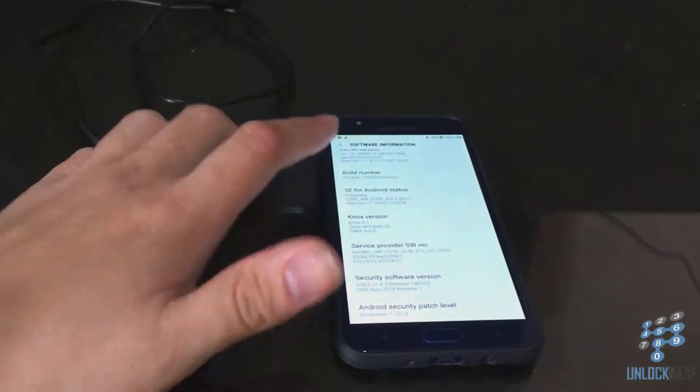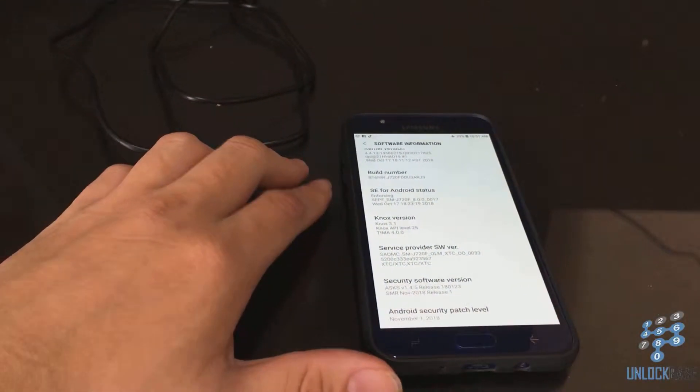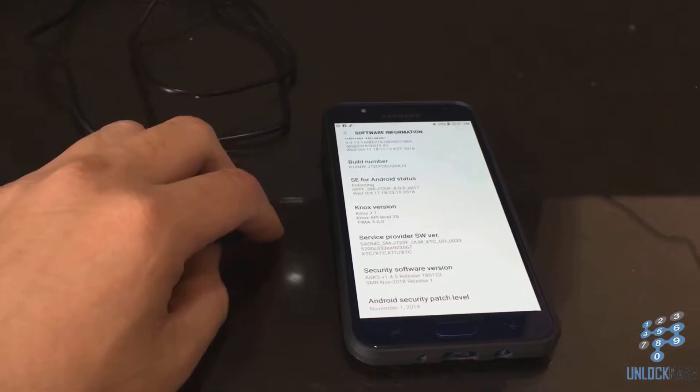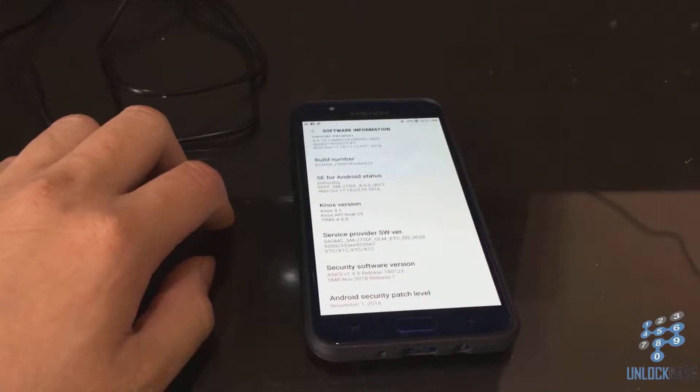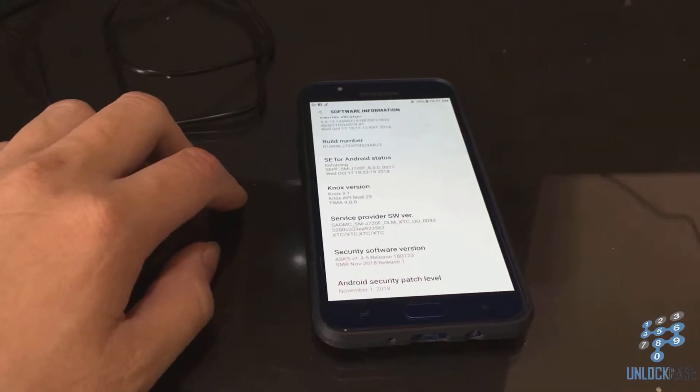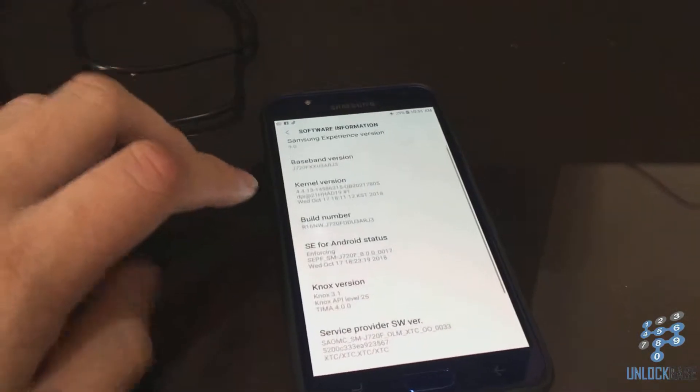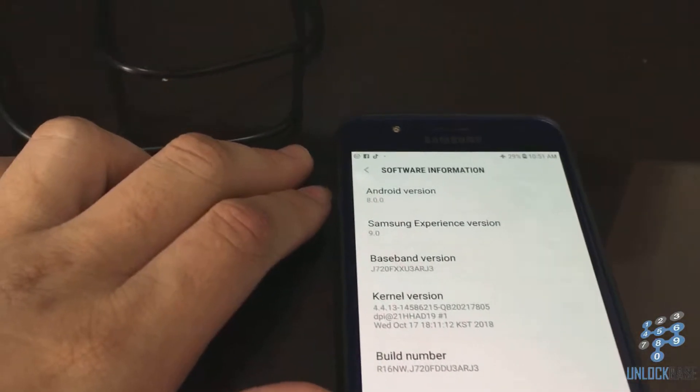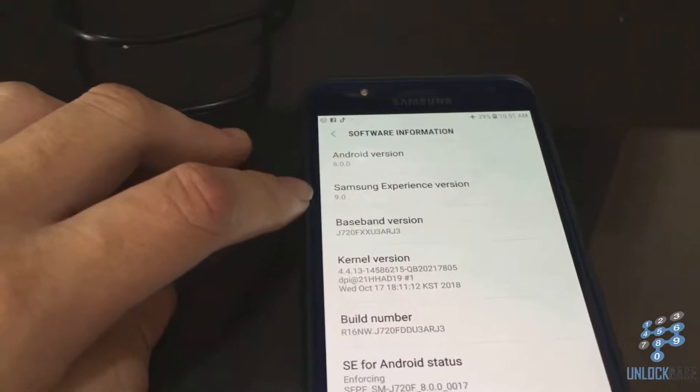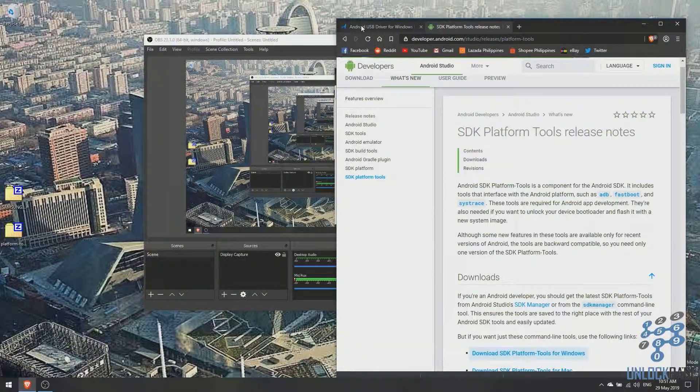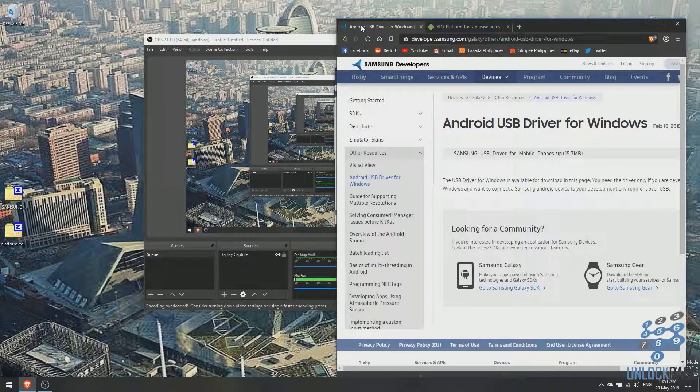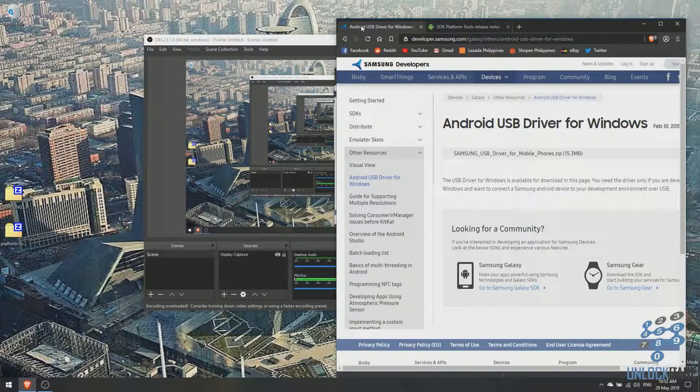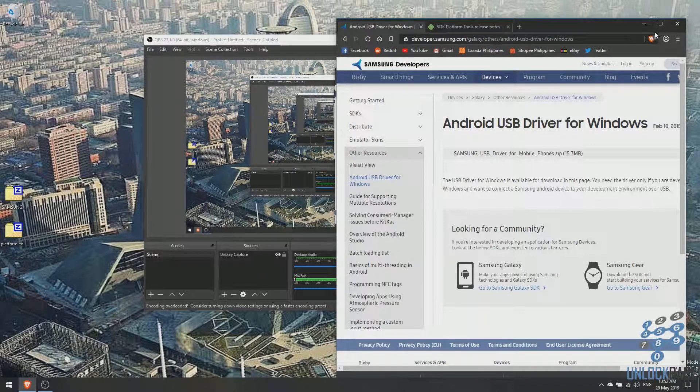Hello guys, it's Van Lee here from Unlockbase and today I will show you how to enable USB debugging on a Samsung Galaxy running Android 8.0 with Samsung Experience 9.0. You will need to download the Android USB driver from Samsung.